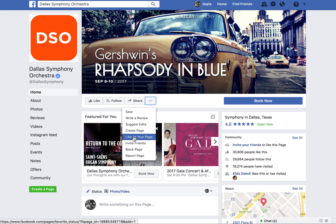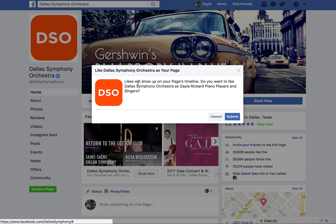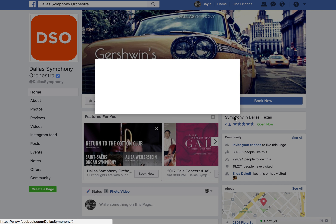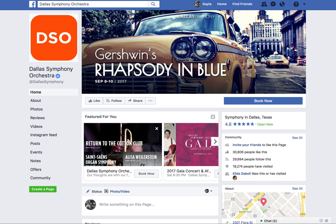Choose 'Like as your page.' When I click on this, it actually asks me: 'Likes will show up on your page's timeline — do you want to like Dallas Symphony Orchestra as Gala Ricard Piano Players and Singers?' Yes, so I hit submit. Now they've been added to my favorites and they'll see that I liked them.